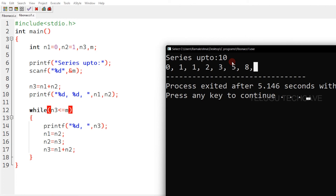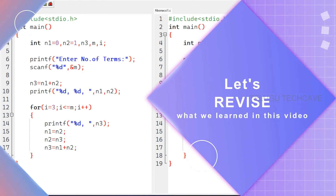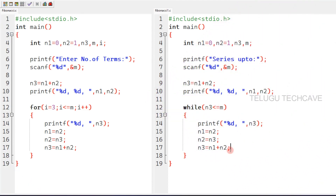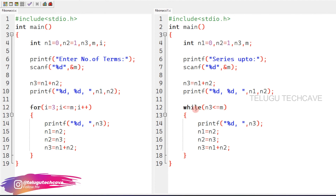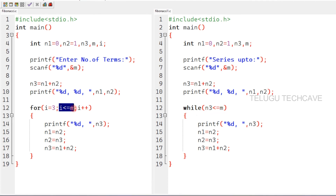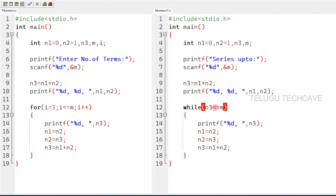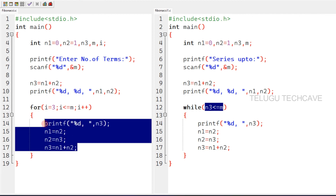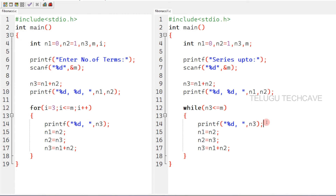In this program, the for loop condition and the while loop condition work the same way. The for loop is used when we need initialization and update expressions, but if we don't need those separately we can use the while loop. Both print the Fibonacci series in C programming language.